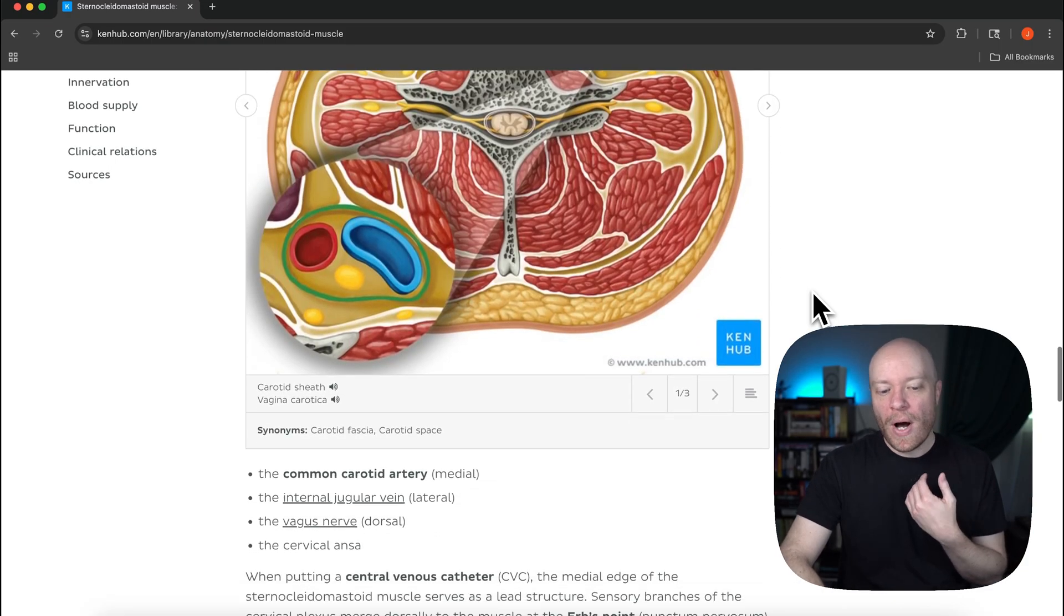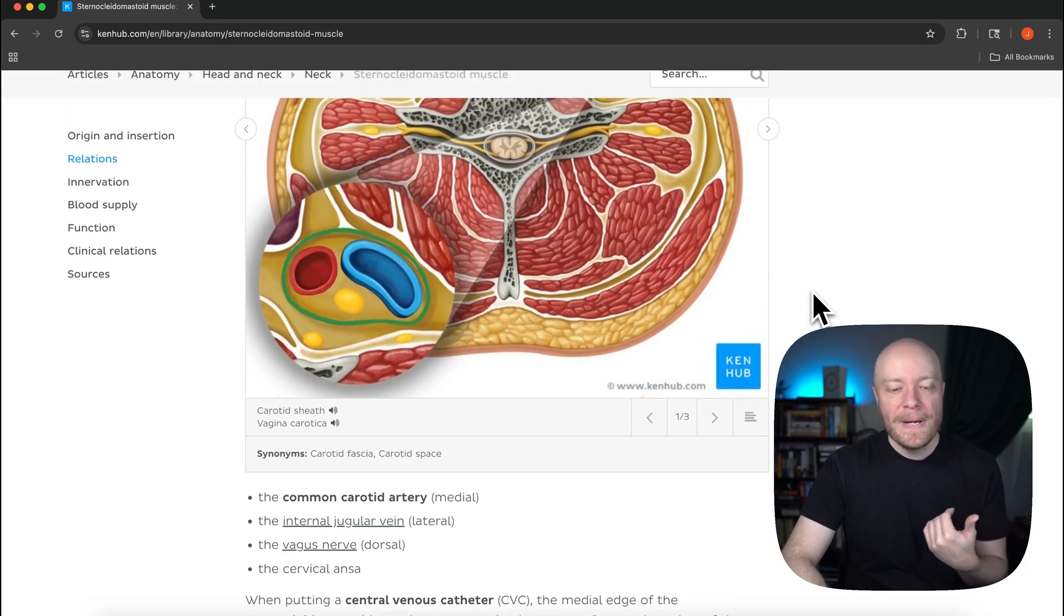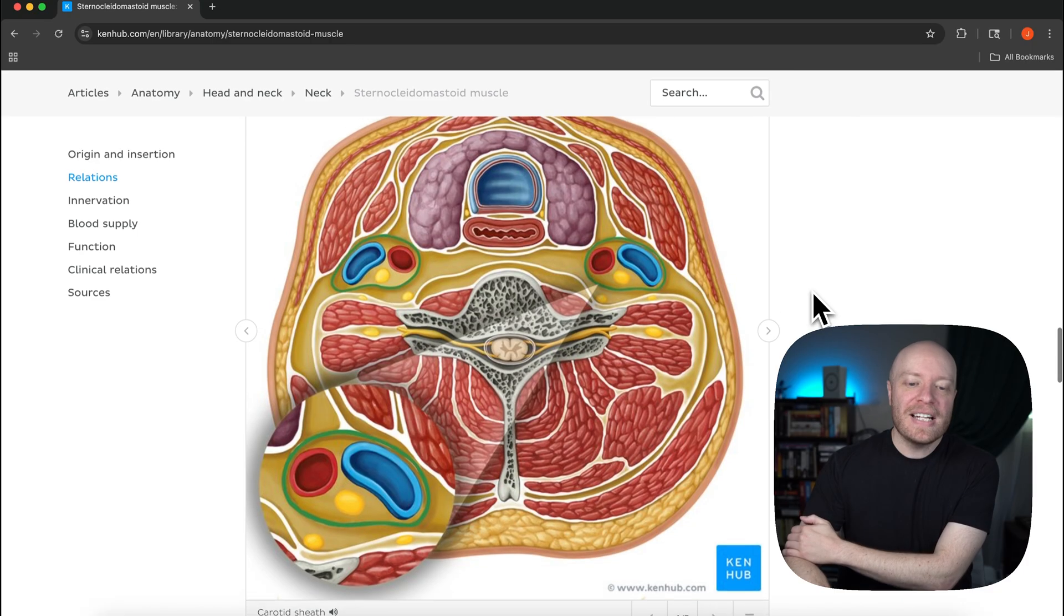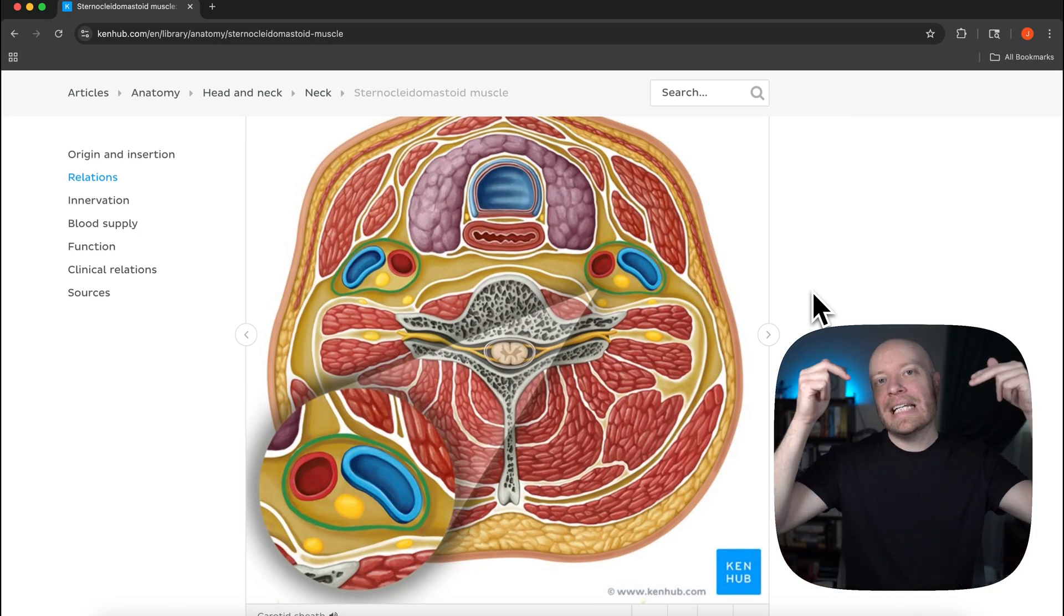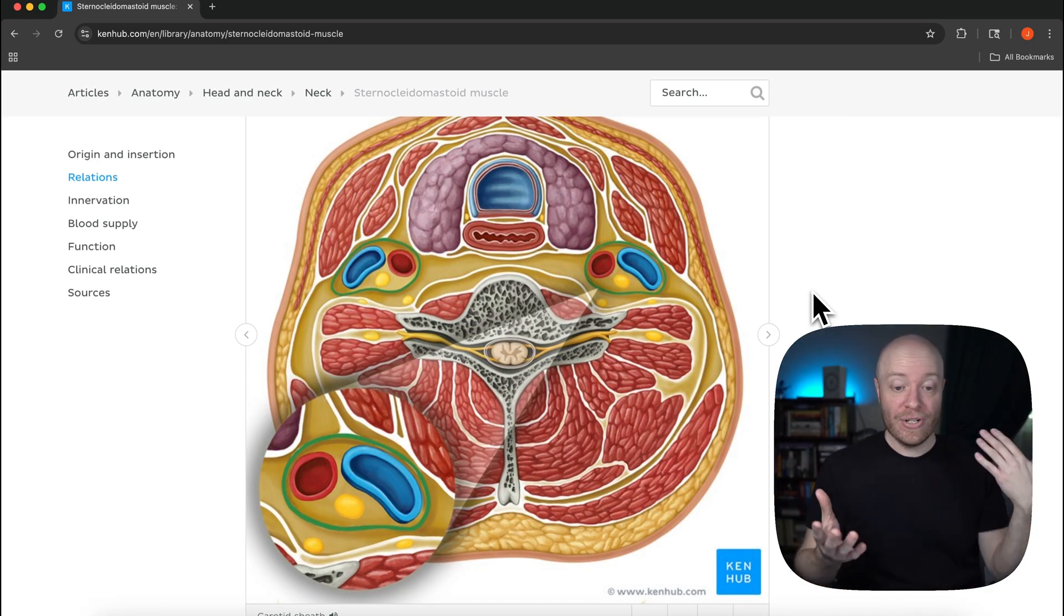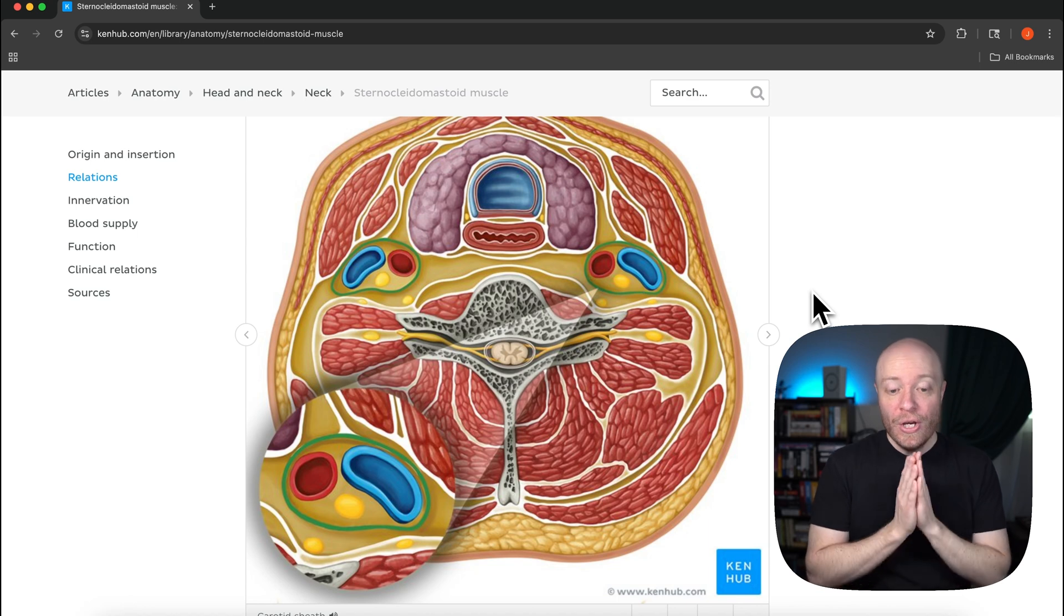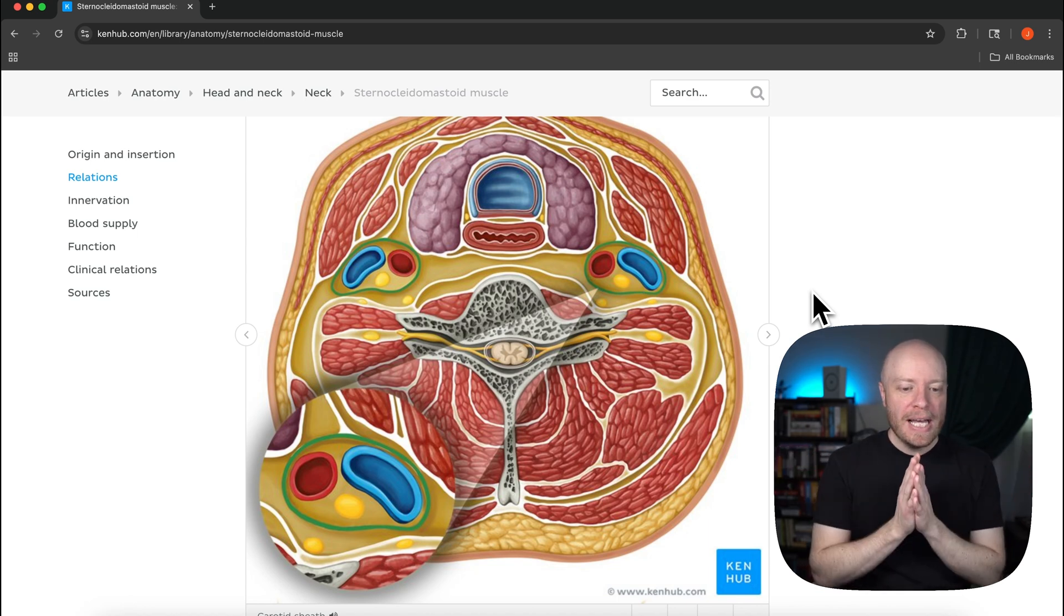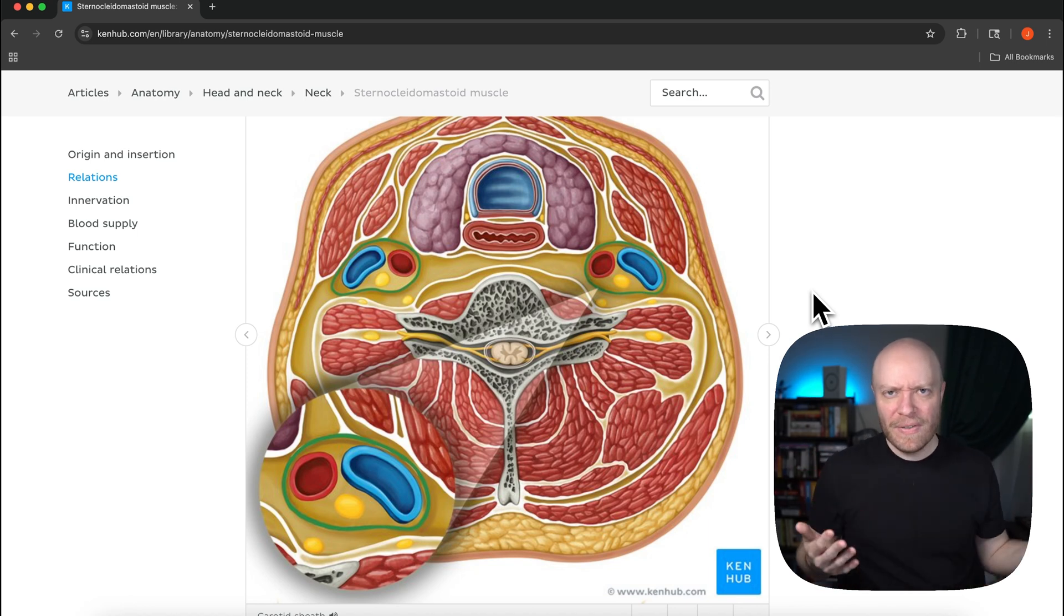You can even see some awesome cross sections, you can see the arteries, it says the carotid sheath but you can see like the artery, you can see the veins. So I really encourage you to explore this. It's really exciting to see. We're going to go ahead and leave a link down in the description below so you can go ahead and just check out this entire article yourself.